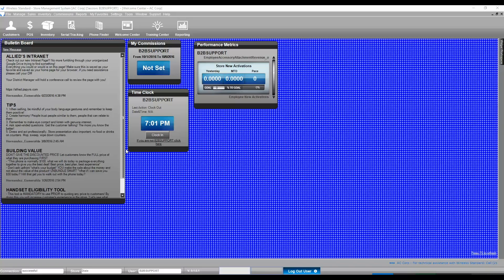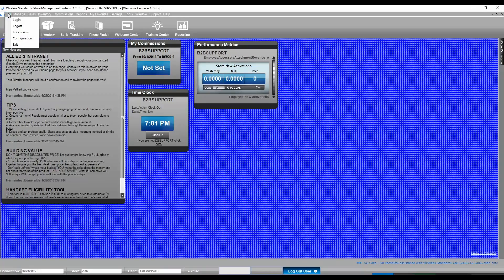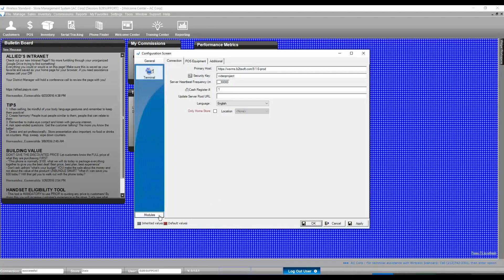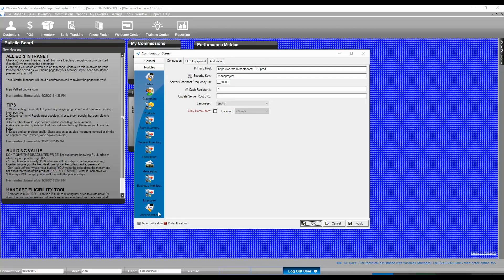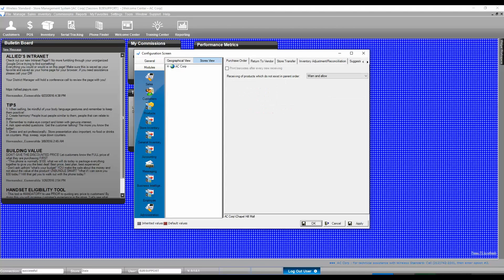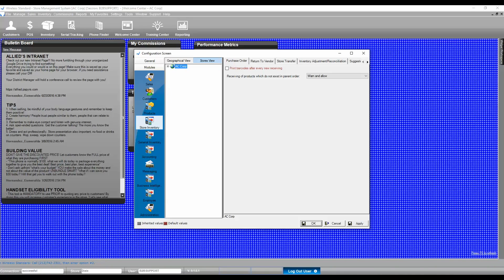To set additional parameters related to purchase orders, go to File, Configuration, Modules, Store Inventory, and Purchase Order tab.